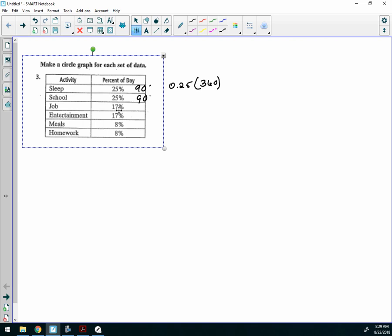Okay, now for this one. It's going to be 0.17 times 360. Guys, I don't have a calculator at my desk. Can someone punch that in their calculator for me? 61.2. All right, so we'll make that 61, okay?